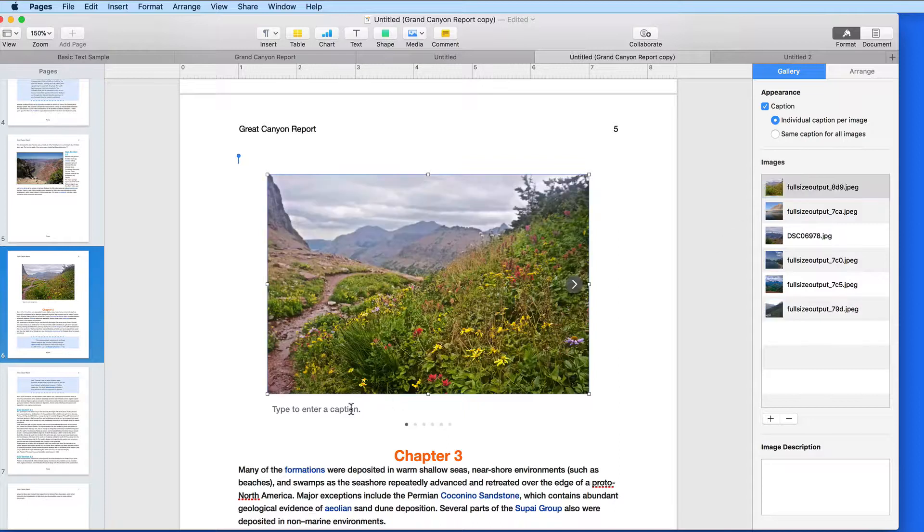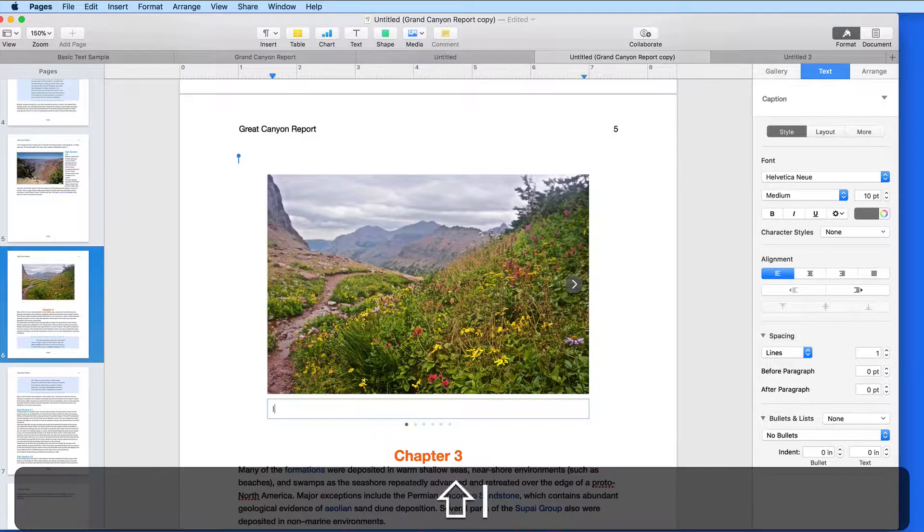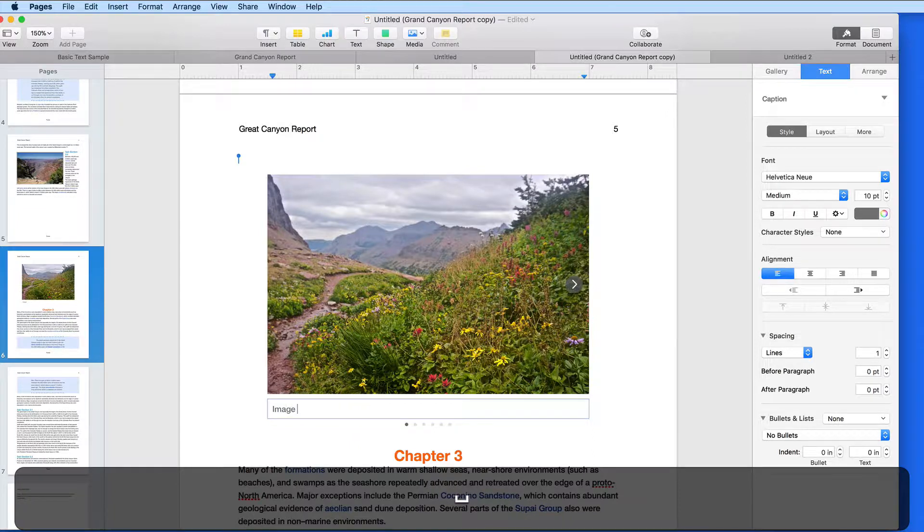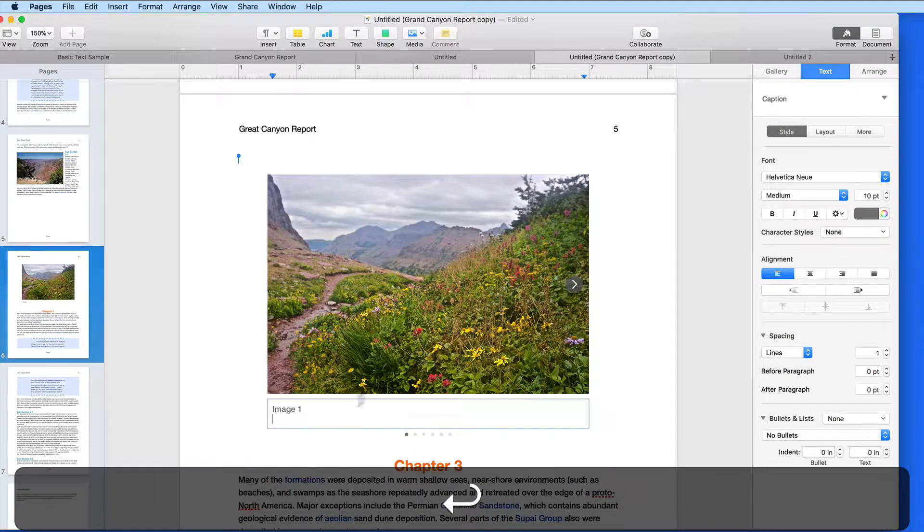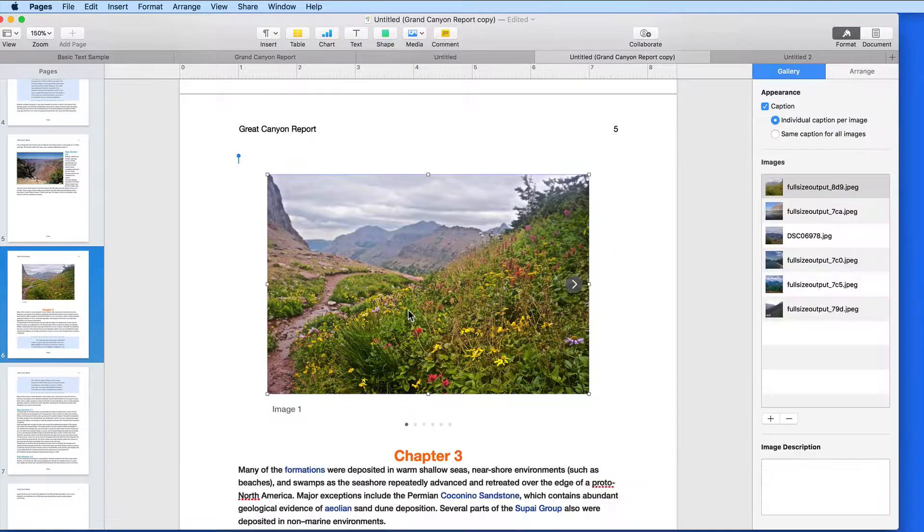When this is selected, to add a caption for an image, select it first in the list here, and then enter the caption in the document here.